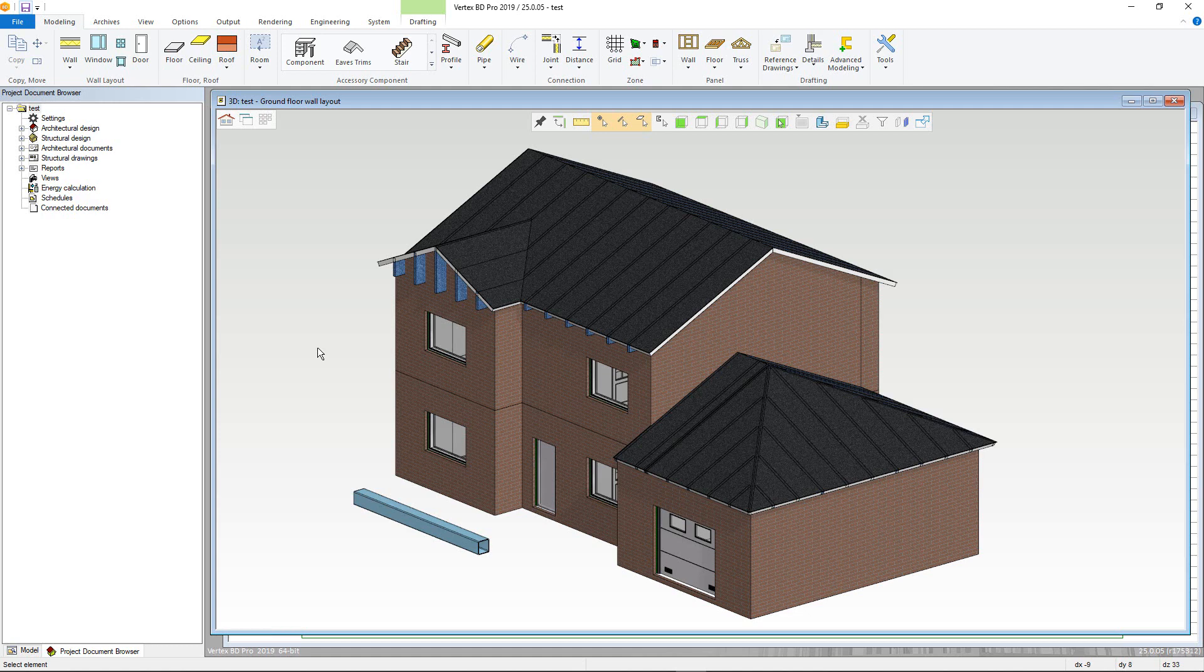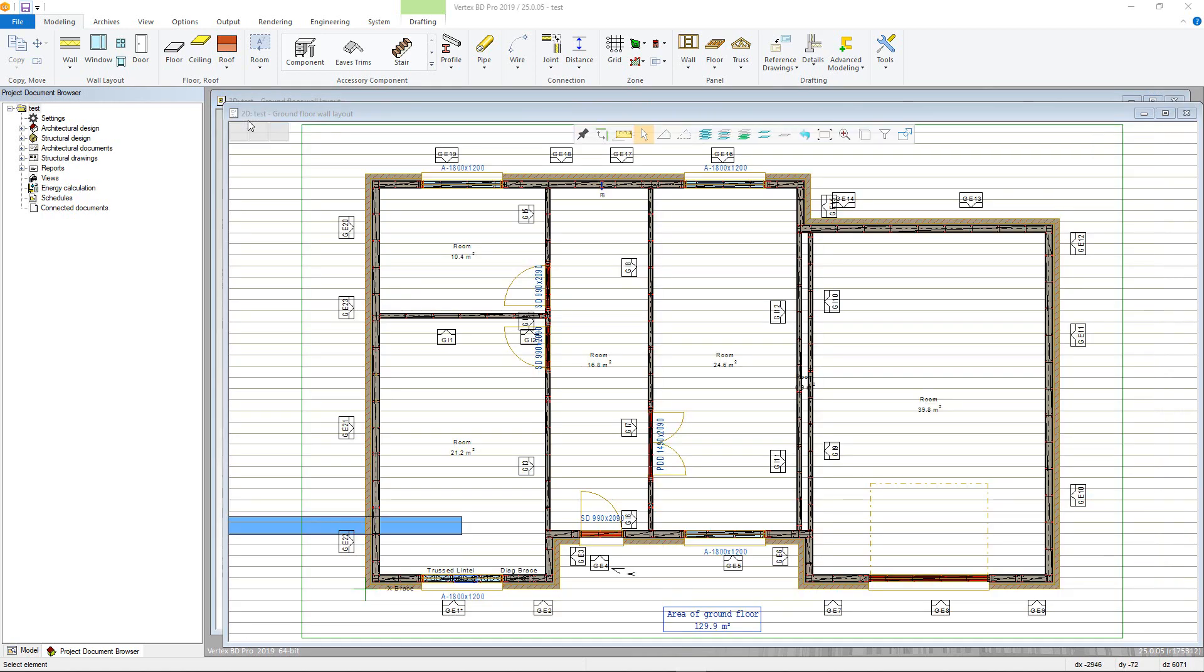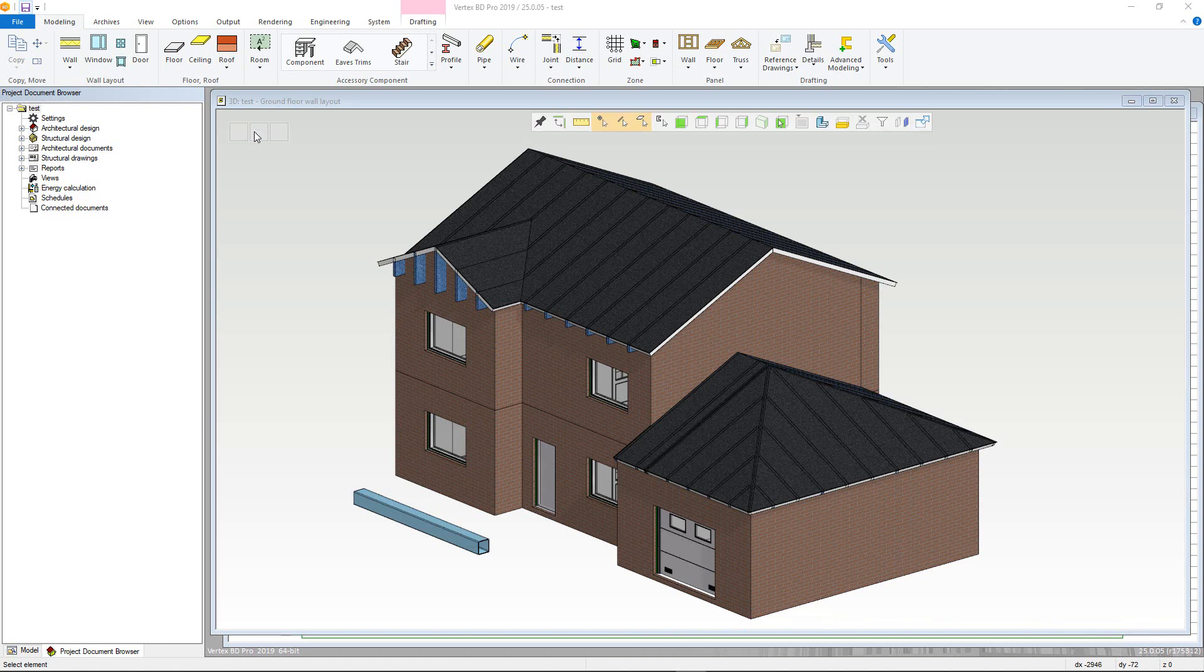In BD there are 2D drawings and 3D models. They can be switched between using F2 or this button here. Anything drawn in 2D will also appear in the 3D model.